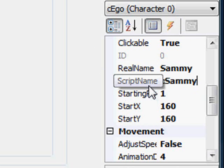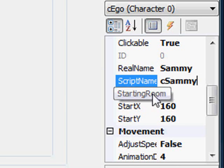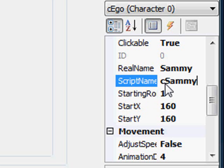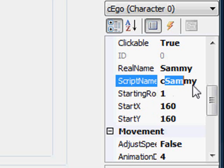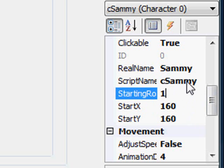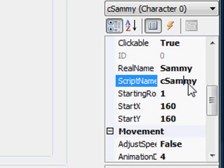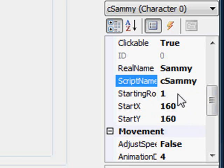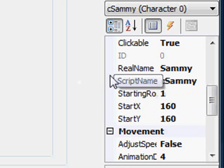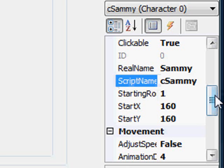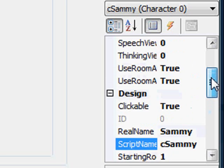I'm going to change his script name from C Ego to C Sammy. The script name is the name that we will refer to this character as in our scripting when we get to scripting a little later on. So the C is just a syntax meaning this is a character object and then Sammy is the name of the object. Typically this will be the same as the real name. It's just that the script name cannot contain spaces. It can only contain letters, numbers, and I think an underscore character.